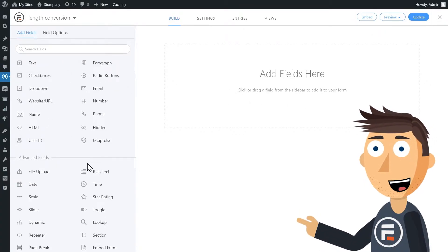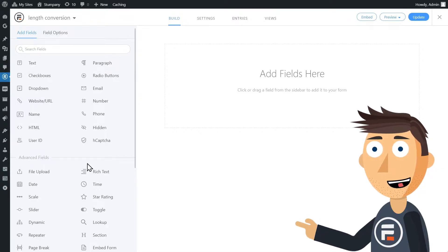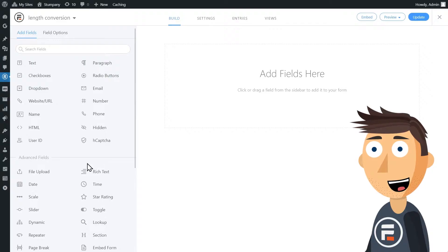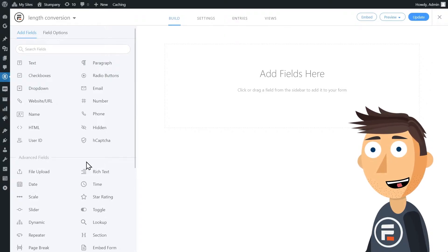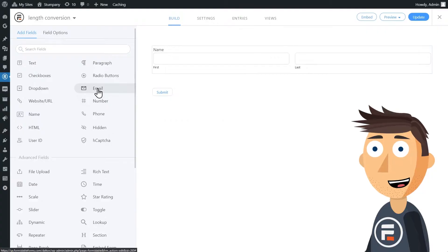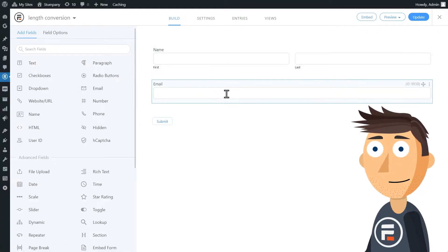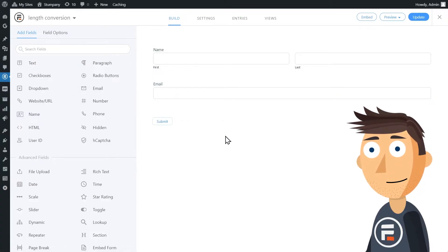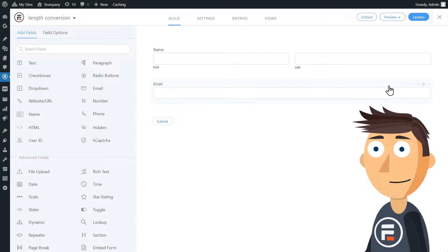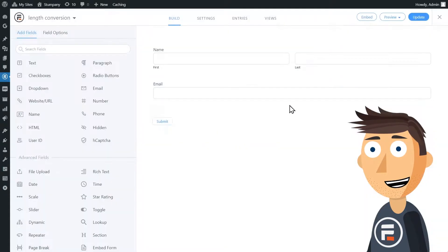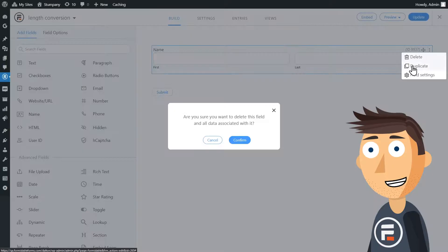For this example, I want to create a miles to inches conversion form. You can decide if you'd like to make your conversion form more of a lead form and gather contact info like a name and email before you perform the conversion. But in this case, we're going to assume you want the conversion to show immediately — no button press required.